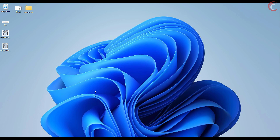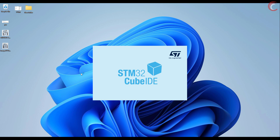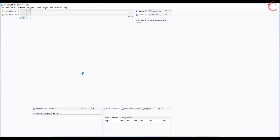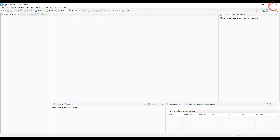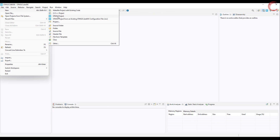Hello everyone, welcome to Controllers Tech. This video series will be dedicated to the timers in STM32. We will cover all different kinds of functions that the timers can be used for. Starting today, we will see how to use pulse width modulation. This video will cover the PWM output, how to generate the PWM signal, how to change the duty cycle or frequency, and how to use DMA with PWM.